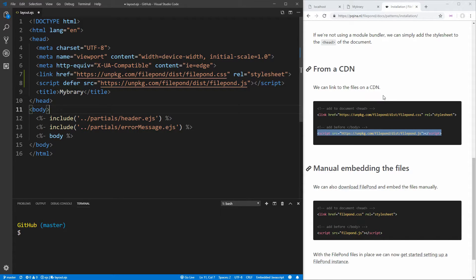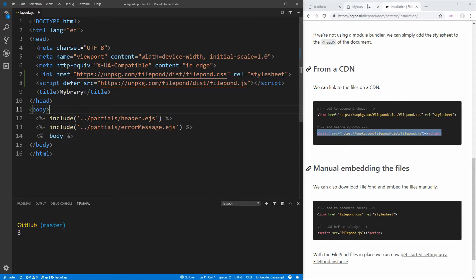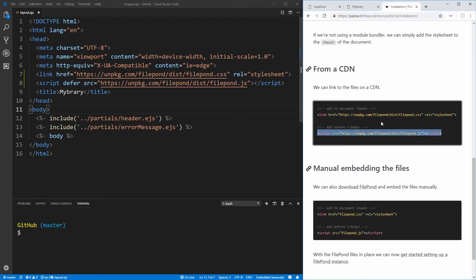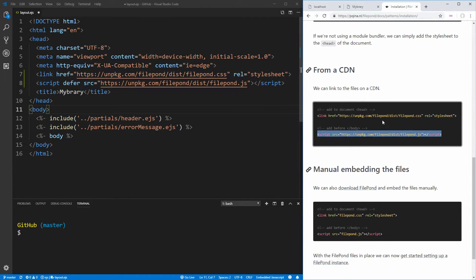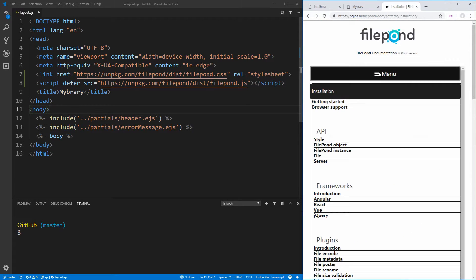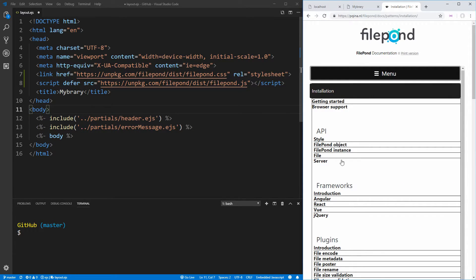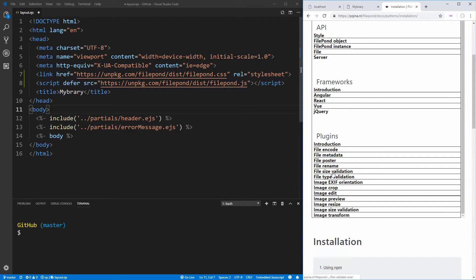By default, Filepond will upload files to our server asynchronously as soon as someone selects them. It also doesn't have any previewing, and we want to send the file with the form submit, so we need to download a plugin from this library. If we go into the menu and look at the plugins, they have a plugin for file encode, which is right here.